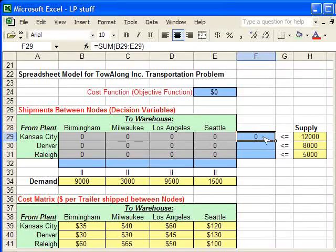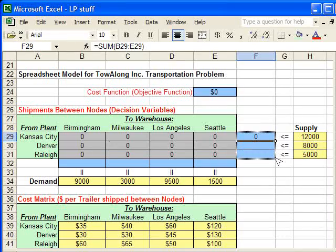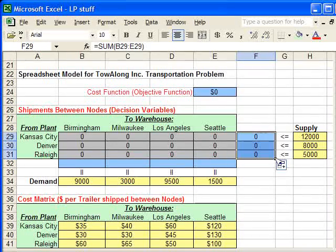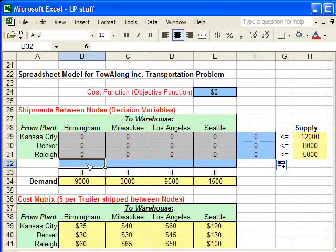And to make it quick, I'm going to do a quick paste by going to the black box in the corner of the cell and dragging it down.